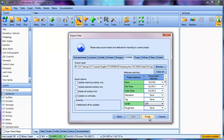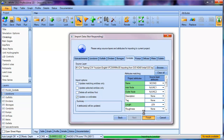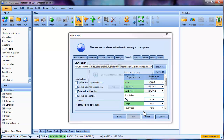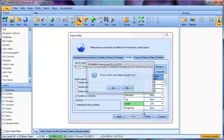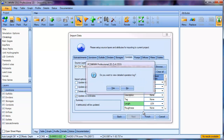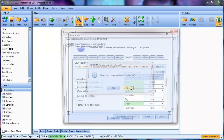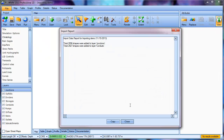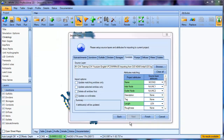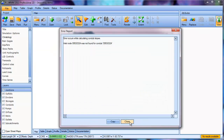Let's click on Finish. The data has now been imported. It will ask you if you want to see a detailed operation log — I'll say no. It then gives a quick import summary that says we've imported about 2,900 junctions and 2,900 conduits into the model.